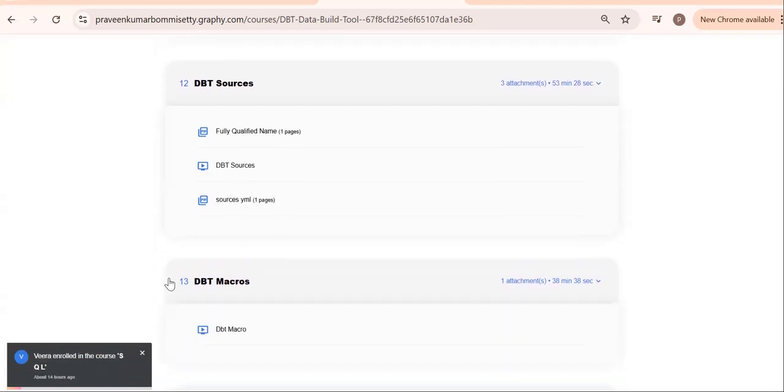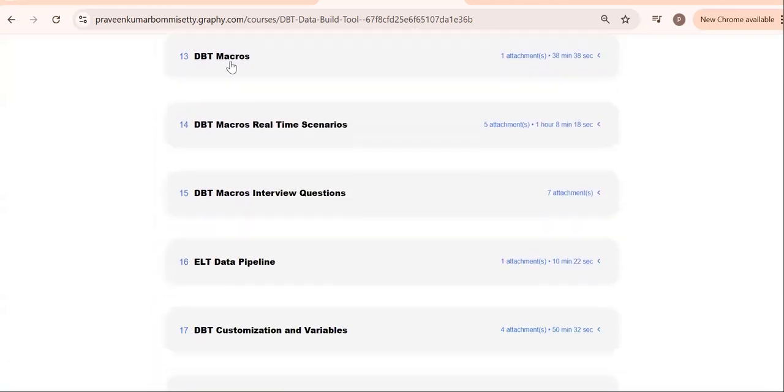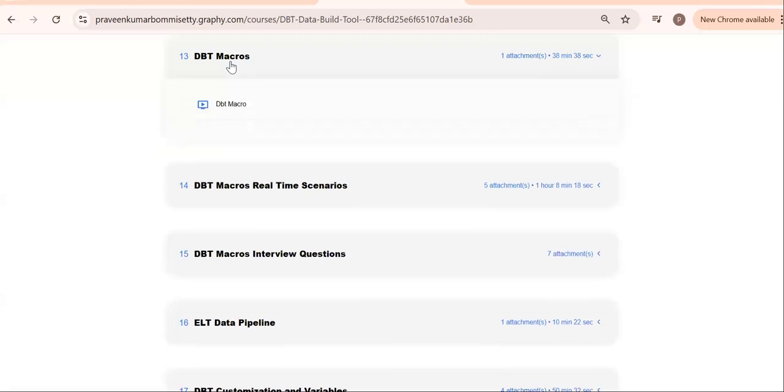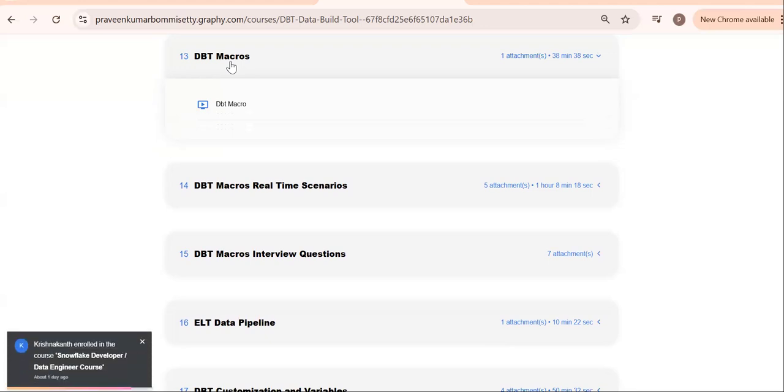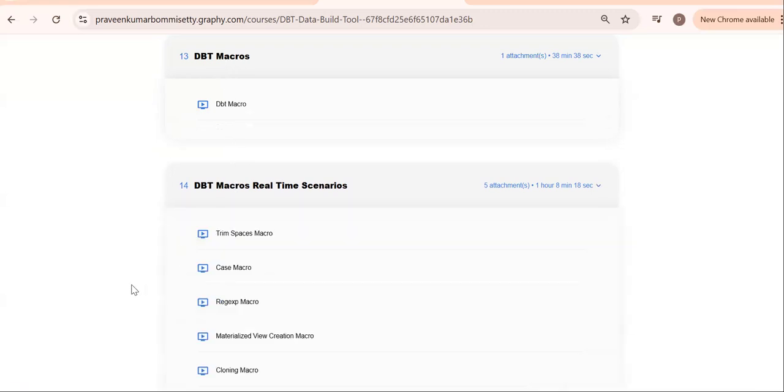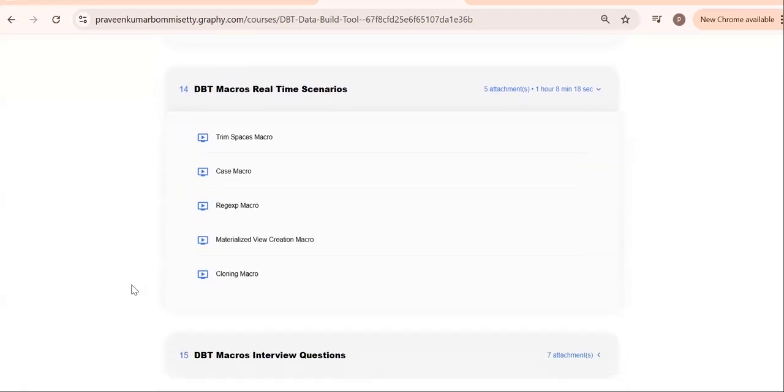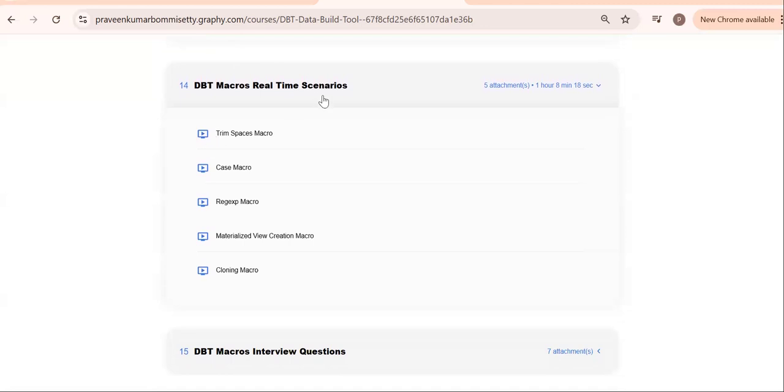We go for this sources concept. YAML here also—one YAML is a source YAML. One more important thing: macros. Macros are mainly for reusability purposes. Define one time and use it in multiple places, same as user-defined functions or user-defined tabular functions.